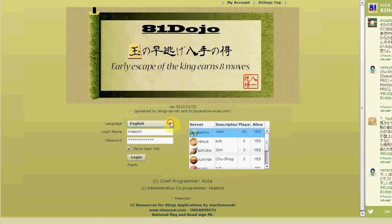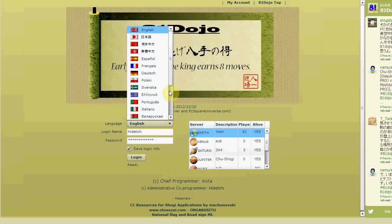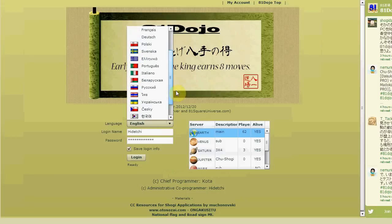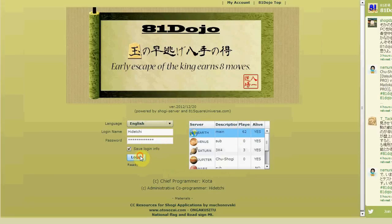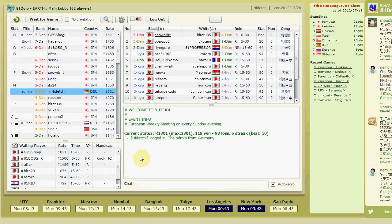First of all you can choose the language — it's basically English, but some menus can be translated to many other languages. Enter your login name and password, choose your server, then click login. This is the lobby of A1 Dojo.